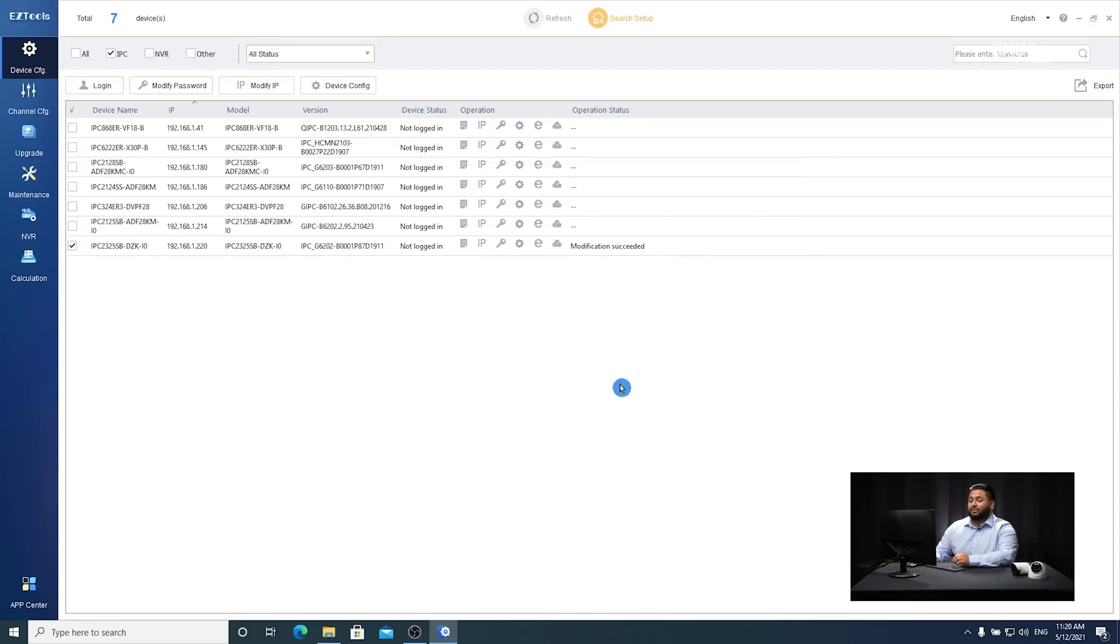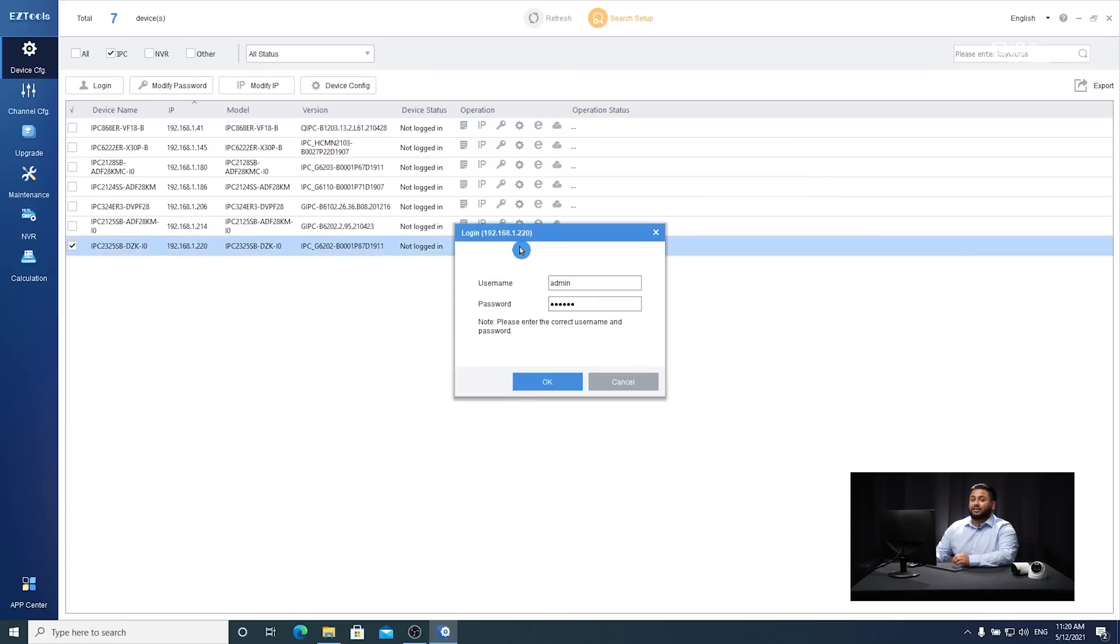The second way would be through the gear icon or the settings. When you click on this, you'll be prompted to enter login credentials.